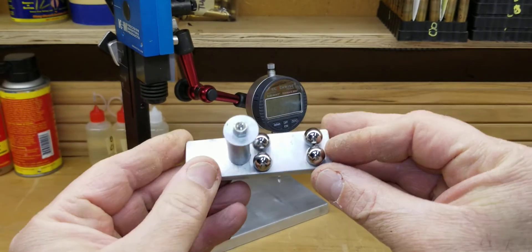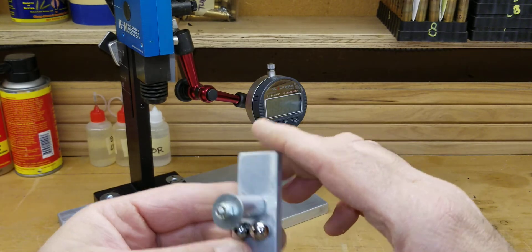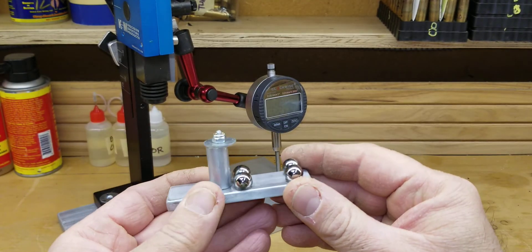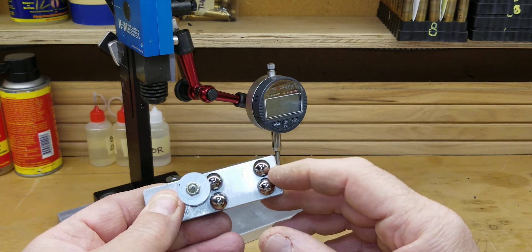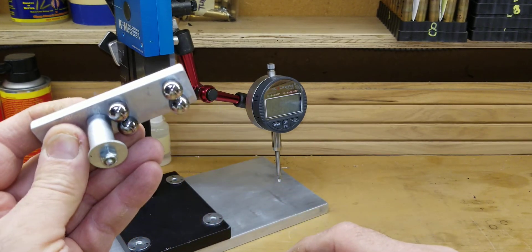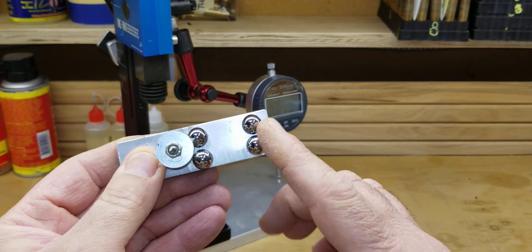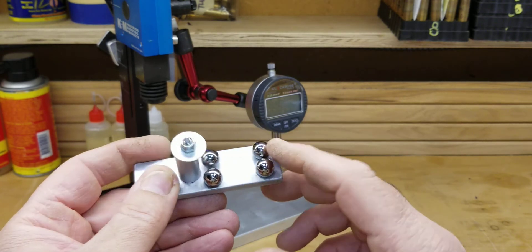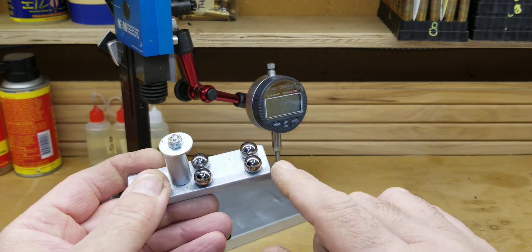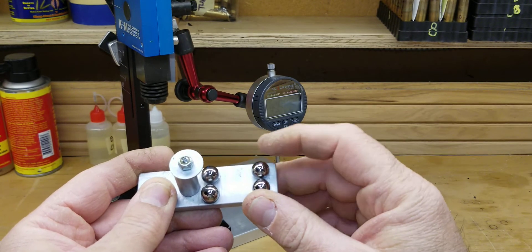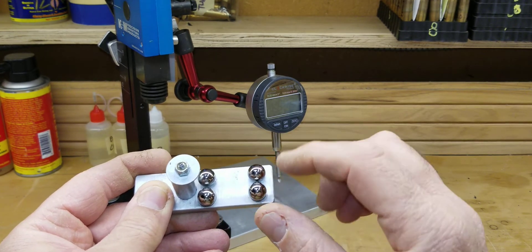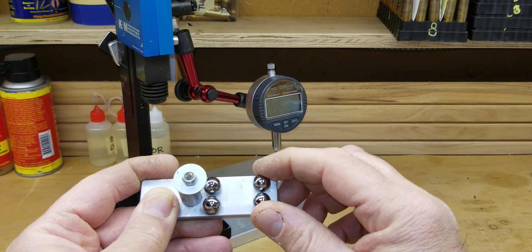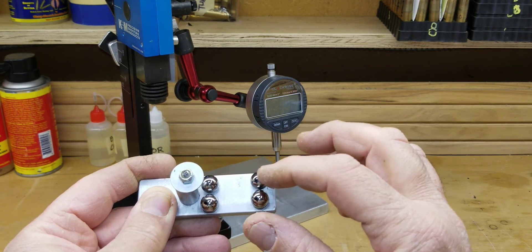I went to the hardware store, got myself some ball bearings. I believe these are three-eighths or maybe quarter inch ball bearings. I carefully measured the center between the two ball bearings when they're touching. I dimpled my stock.